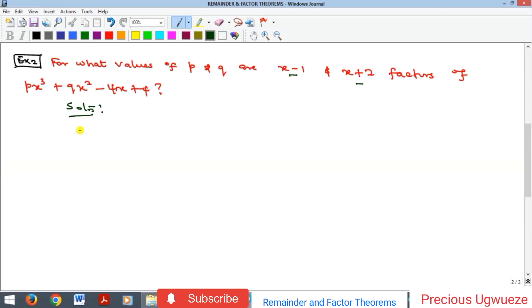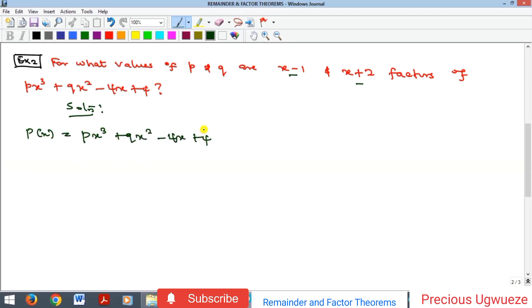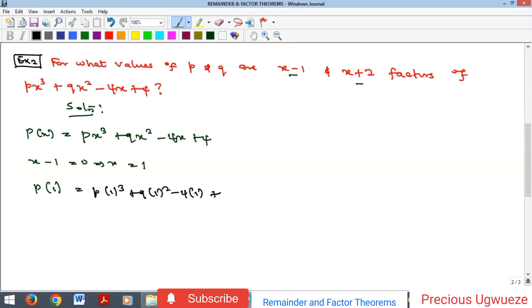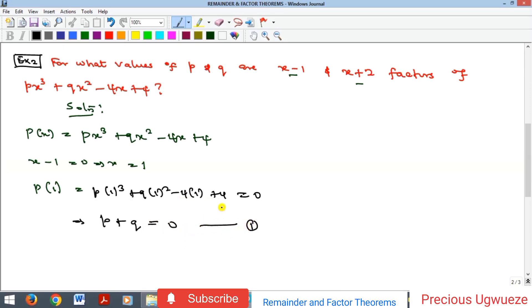This one is applying the factor theorem. Our polynomial p of x is a cubic, and we are told that x minus 1 is a factor. By the factor theorem, if I equate x minus 1 to 0, I get x equal to 1, and substituting x equal to 1 into the polynomial must give 0. That gives p times 1 cubed plus q plus 4 minus 4, which equals 0. So p plus q equals 0. I'll call this equation 1.